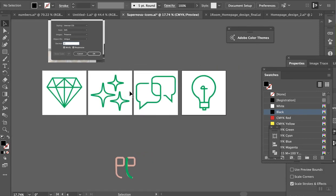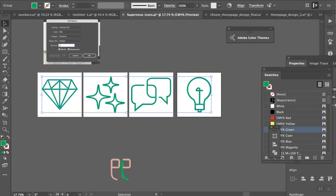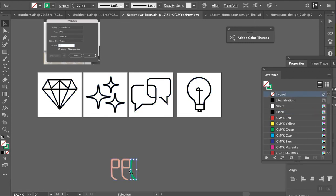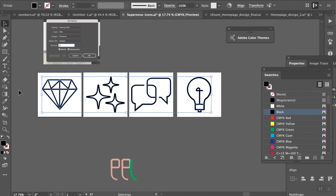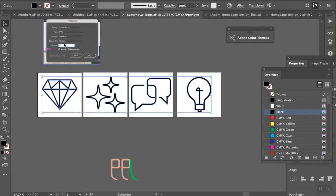So again, we make sure everything's black. You don't want outlines like in this example, so you're going to expand.